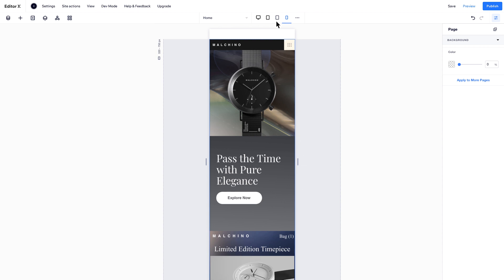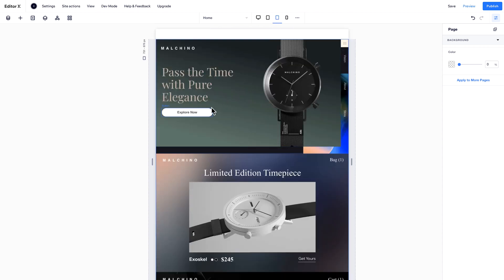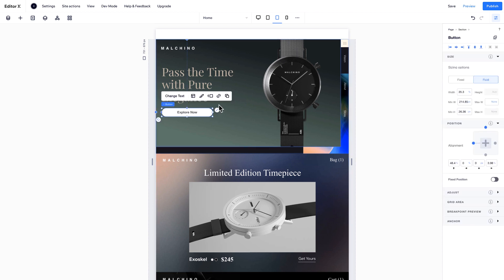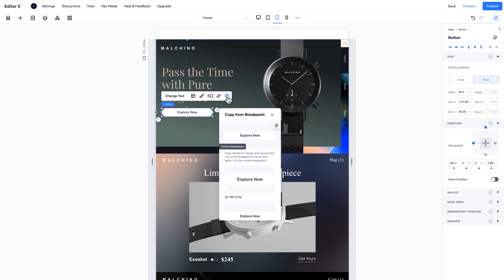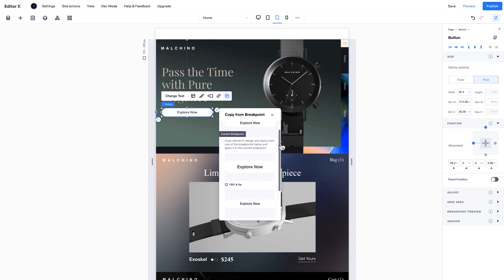Go to Tablet, select the button, and click Copy from Breakpoint. In this panel, you can preview your styling at other breakpoints and copy between them.